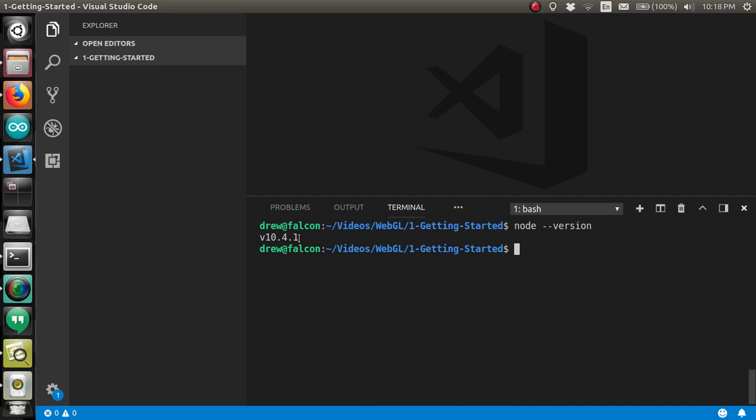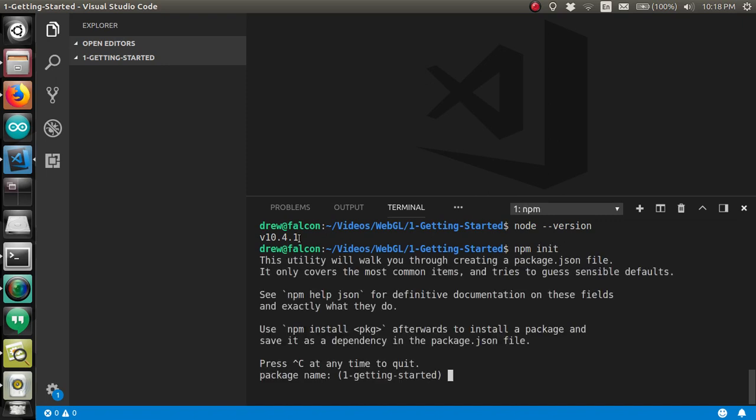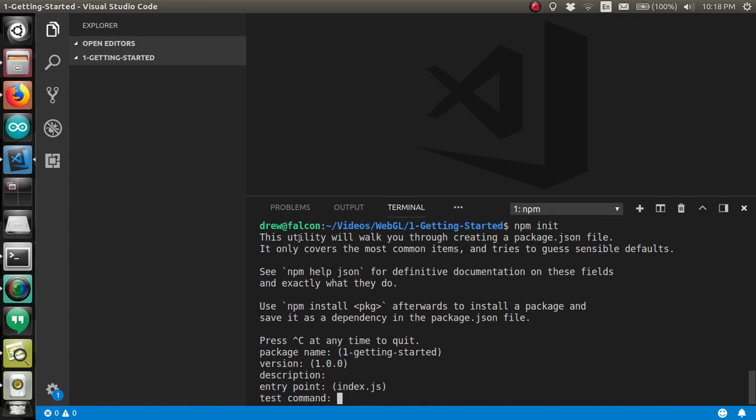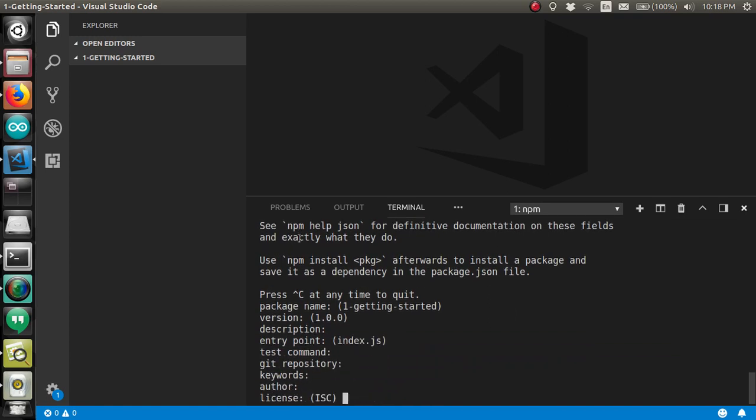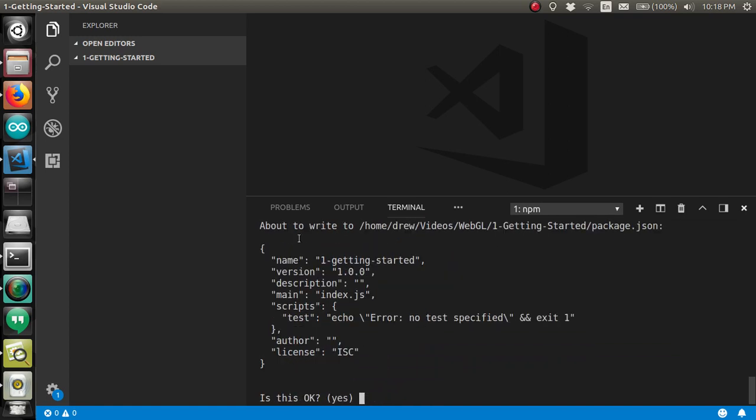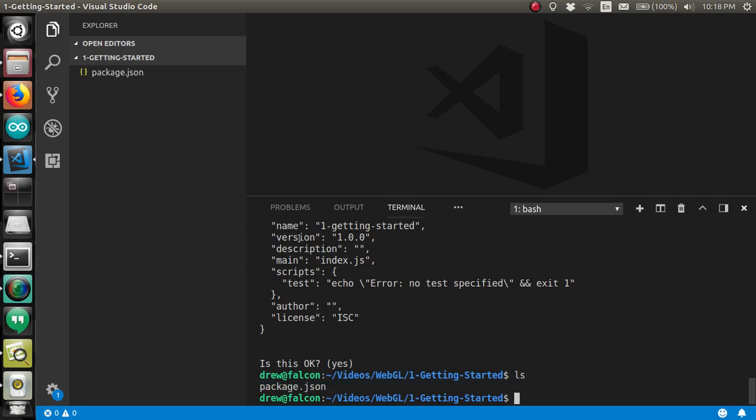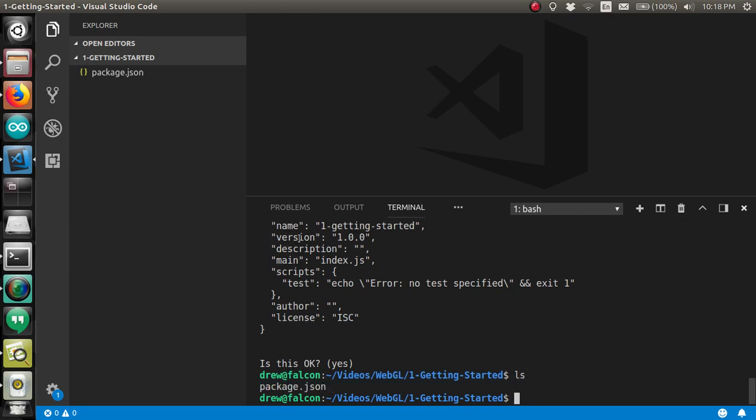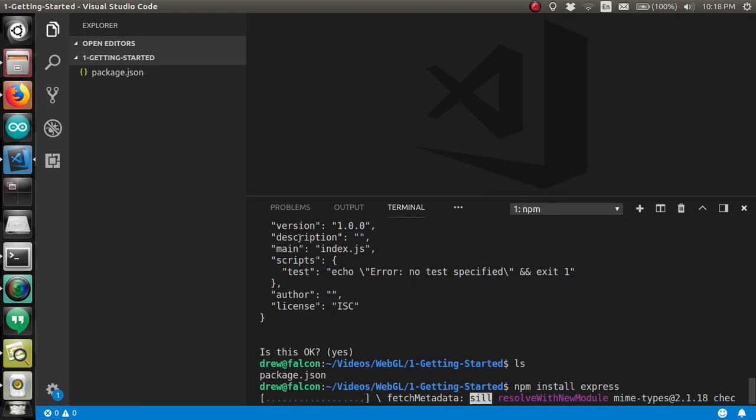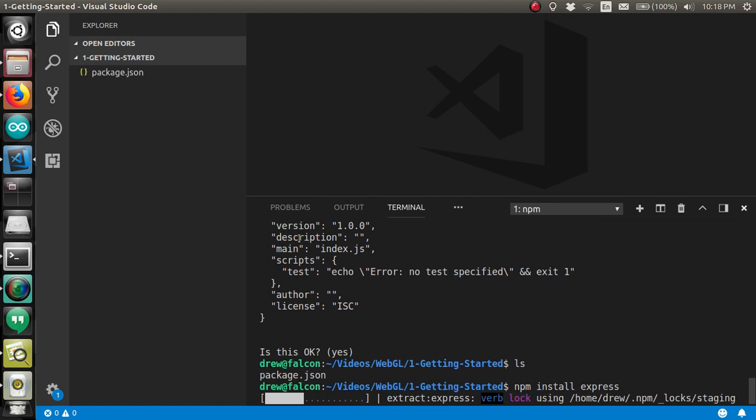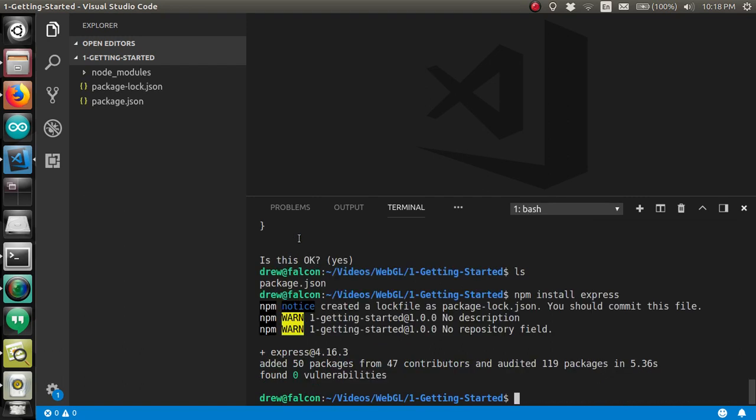Now, we're going to use npm to set up our project. Run npm init. And don't waste any time with all these options. The defaults will work. That just created a package.json file. Now, we can use npm to install Express. Express makes building simple web servers easy. In fact, I promise we can do it in four lines of code. It'll just take about five seconds to install Express.